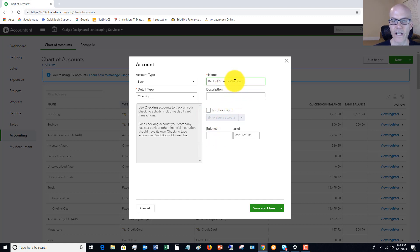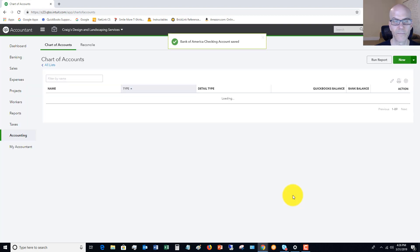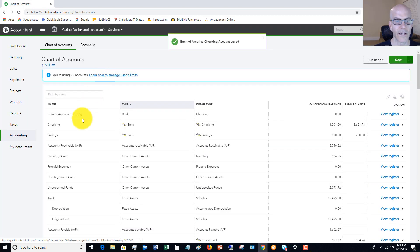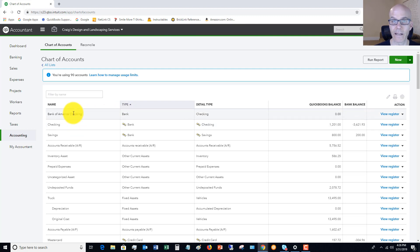In general, no transactions are going to go into this account. This is going to be a main account. So if we hit save and close, you'll see here now we have Bank of America checking. We don't want to do bank feeds or anything to this because, again, this is just a main account.